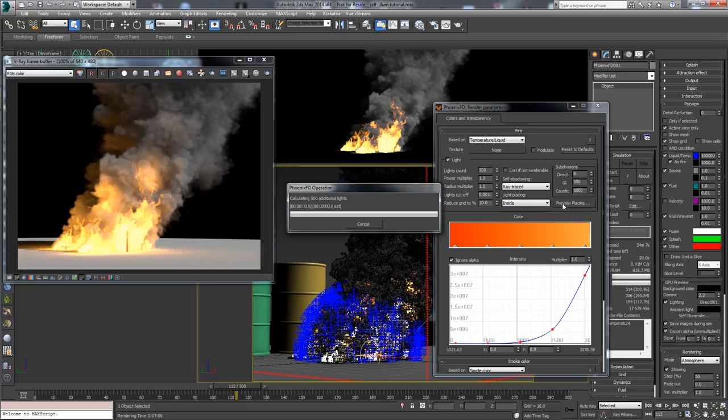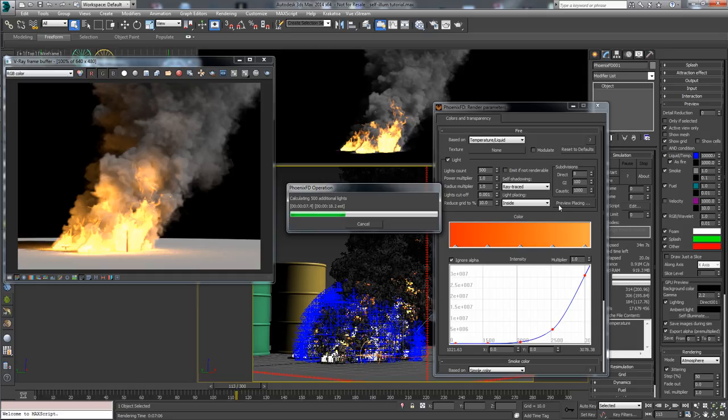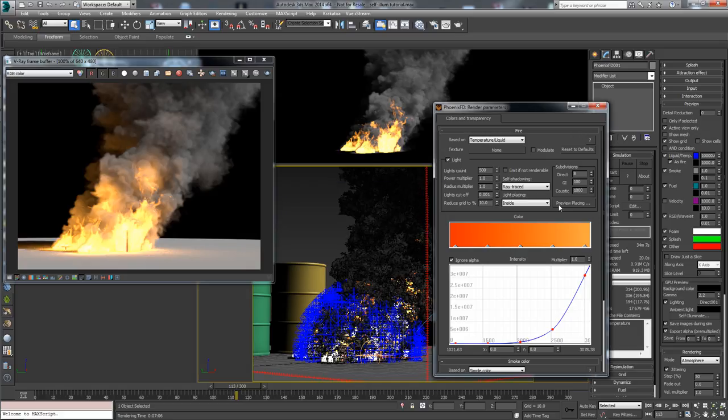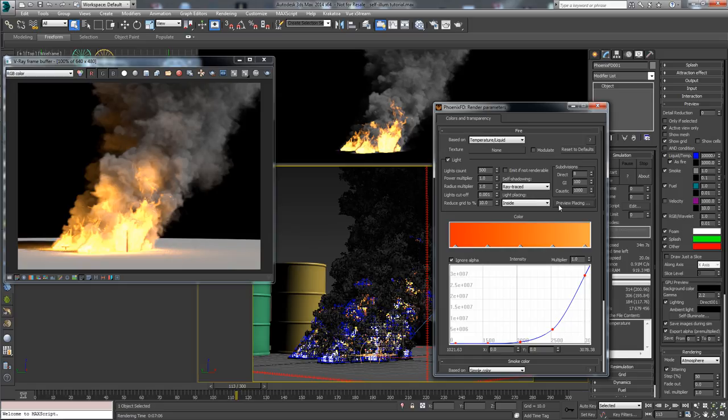When using the inside placing, it goes much better than this. Phoenix puts the light inside of the fire and automatically calculates their size and their power. You can see that the lights now fit the fire much better when their number is higher. I'll turn this back to 100.